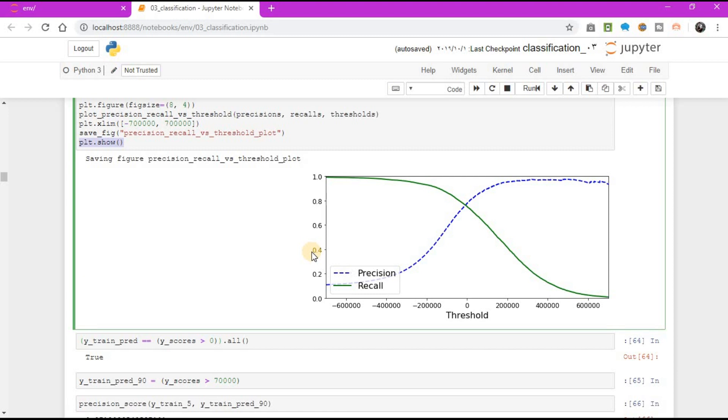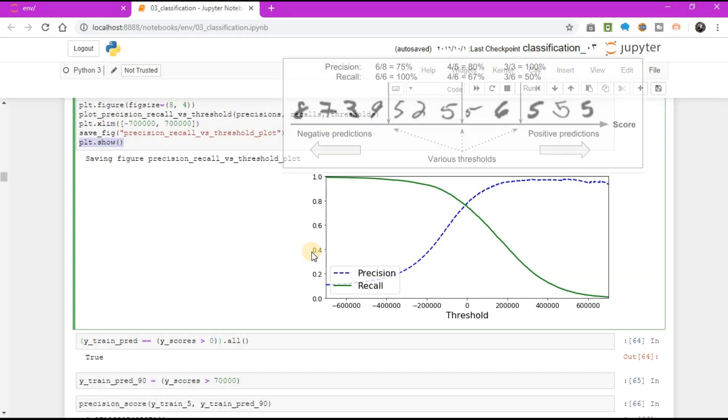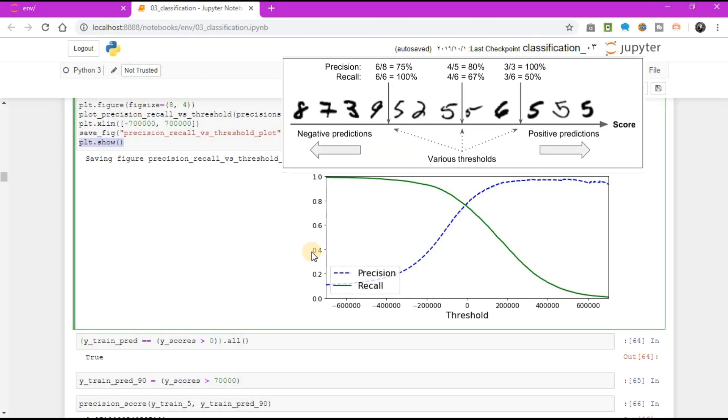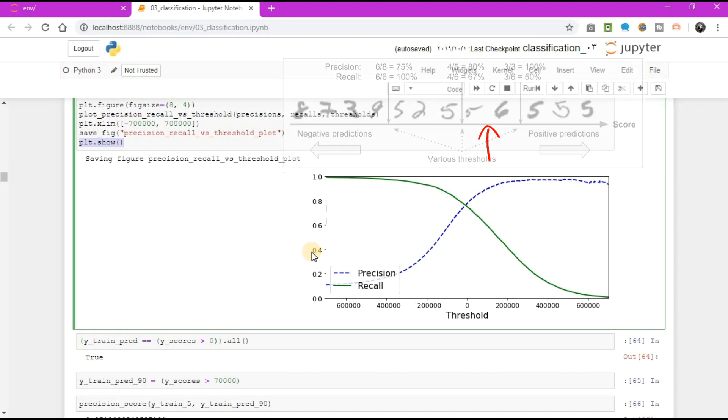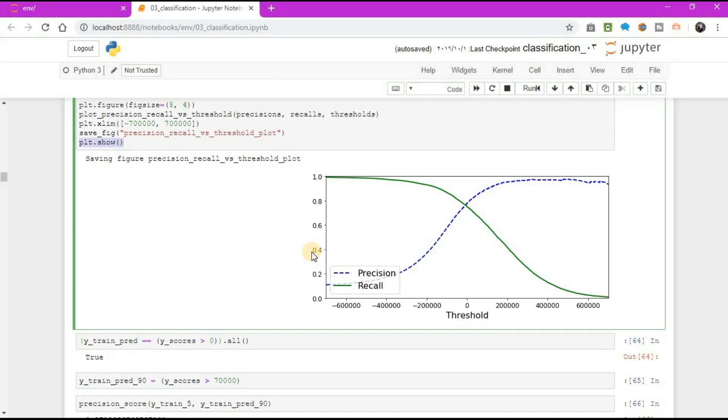You may wonder why the precision curve is bumpier than the recall curve. The reason is that precision may sometimes go down when you raise the threshold, although in general it will go up. To understand why, notice what happens when you start from the central threshold and move it just one digit to the right: precision goes from 4 divided by 5, or 80%, down to 3 divided by 4, or 75%. On the other hand, recall can only go down when the threshold is increased, which explains why its curve looks smooth. Now you can simply select the threshold value that gives you the best precision-recall trade-off for your task.